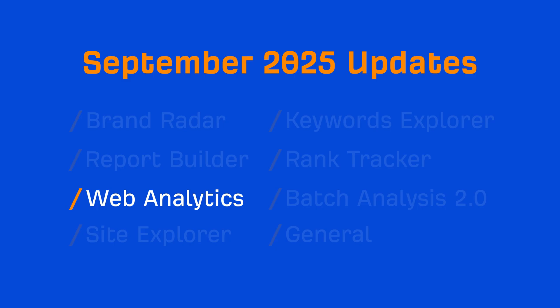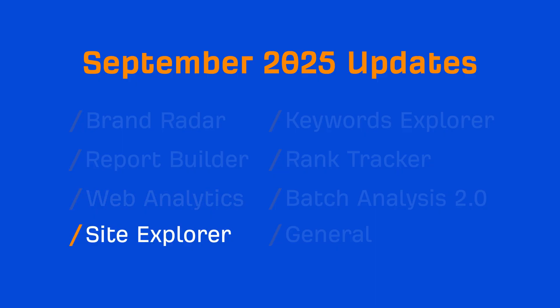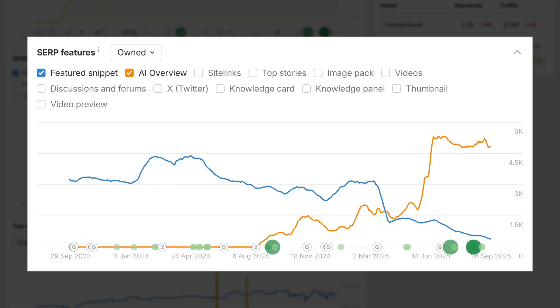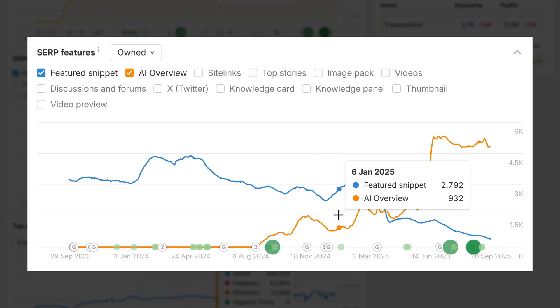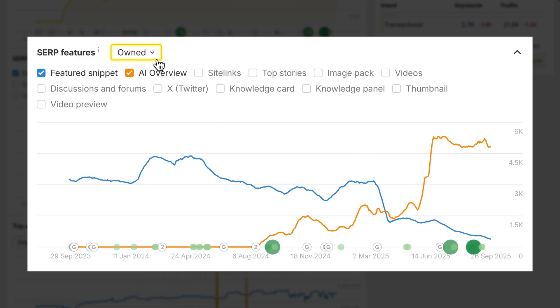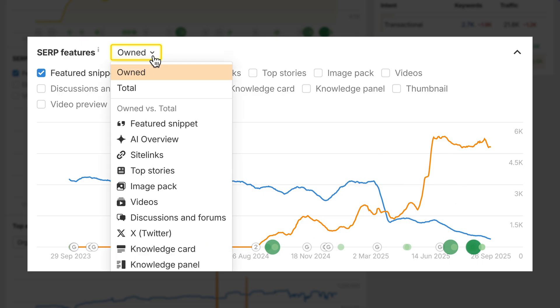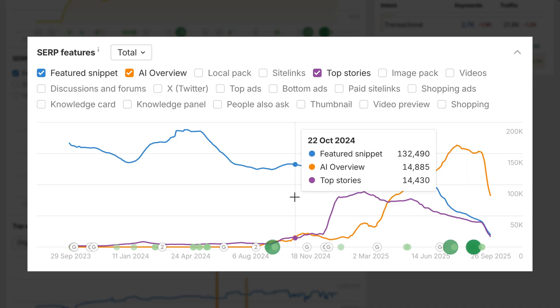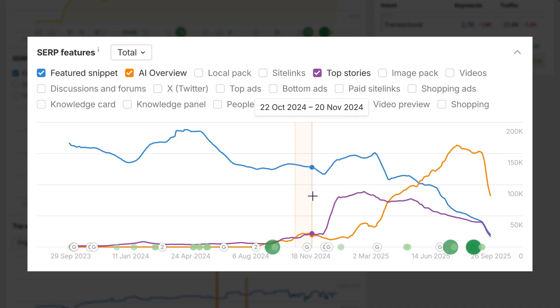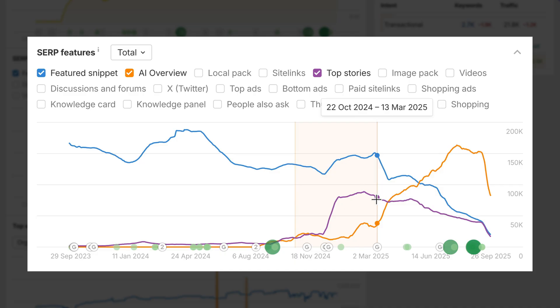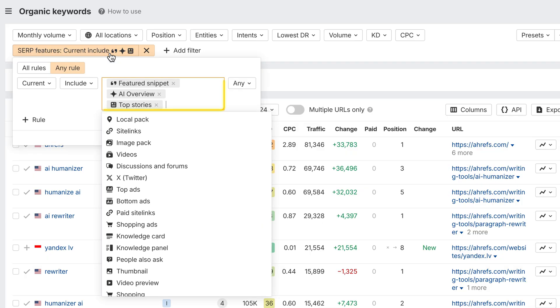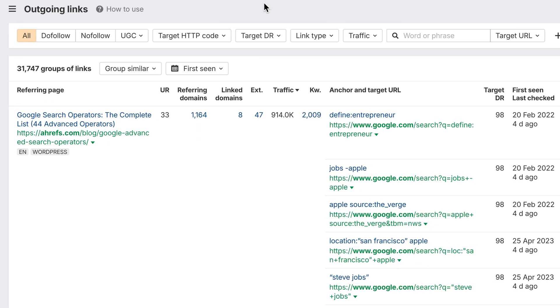Moving on to Site Explorer. We've added a new history chart in the overview for SERP features. It shows the number of positions your site holds in SERP features over time. Just like in Rank Tracker, you can see both owned features, where your pages actually rank, and total out of 19 features, and compare them side by side. The chart is interactive too. You can click on specific features and drag across a time period, and it'll open organic keywords with the right SERP features filter already applied.